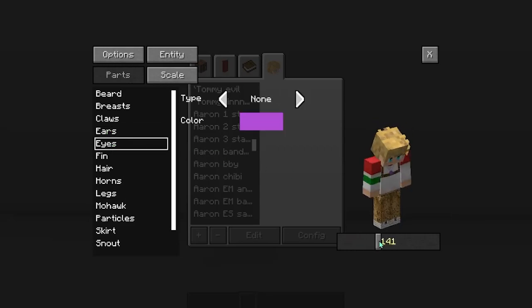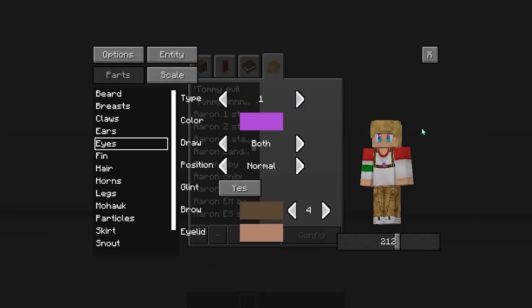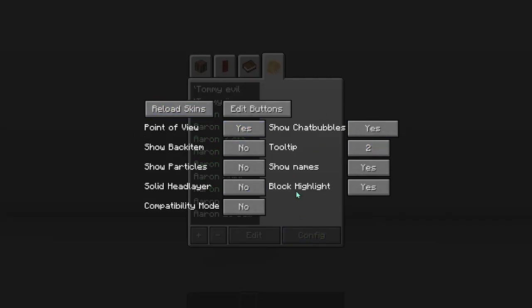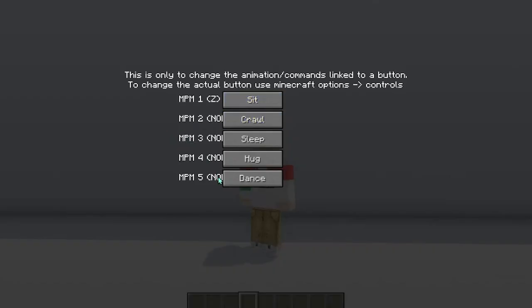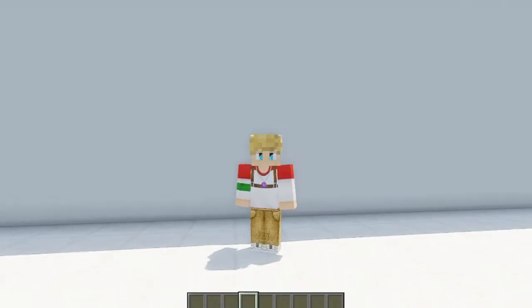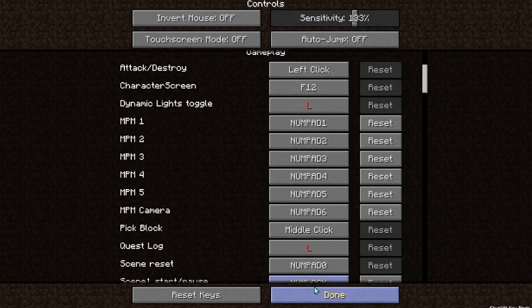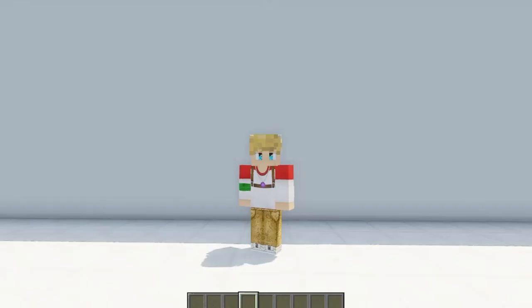You can also have eyes — if your character or skin doesn't have eyes on the skin, you can turn on eyes and they will automatically blink every once in a while, which is kind of cool. The Config button lets you show your back item — an item can show up on your back — show particles, solid head layer, and you can toggle those on or off. The Edit Buttons option lets you switch keyboard buttons to allow you to sit, crawl, sleep, hug, and dance. I usually have mine set to numpad numbers because it's easiest and won't be in the way.